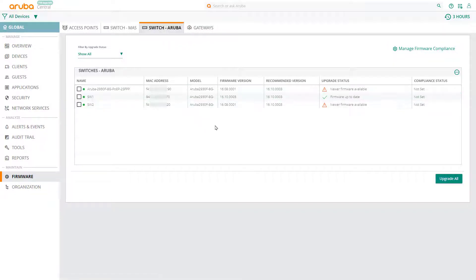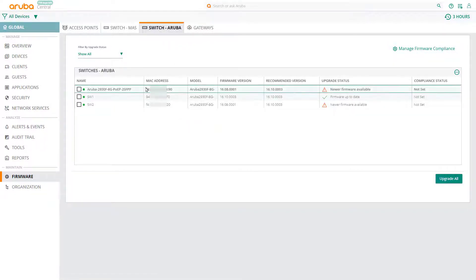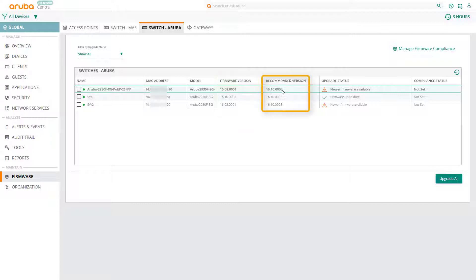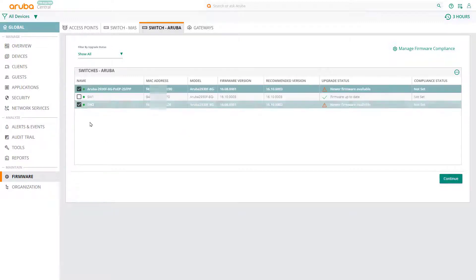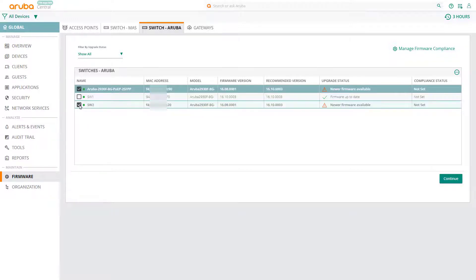Here you can see all your switches, the firmware version they are using, and the recommended version. You can manage firmware individually by selecting the switch you want to manage.